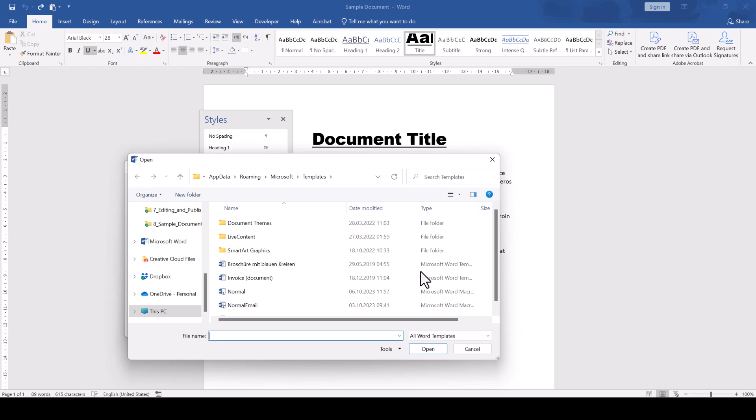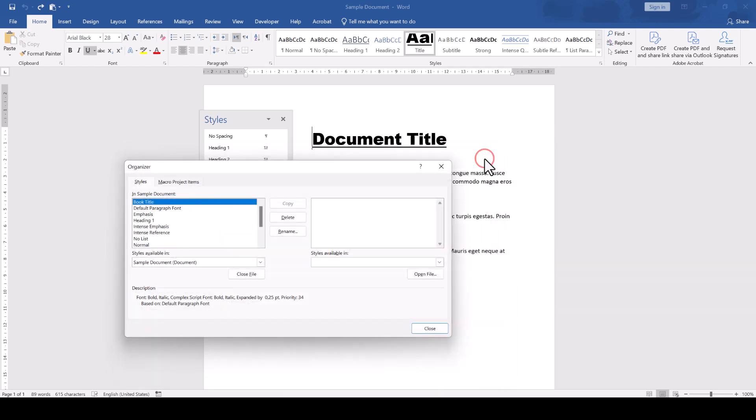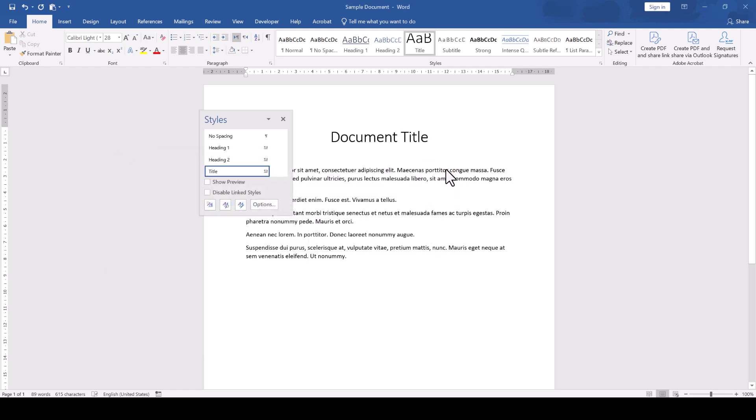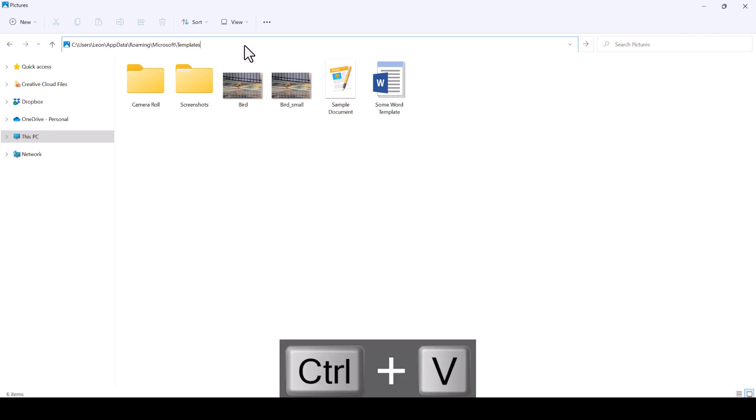So copy this path by clicking into it and pressing Ctrl-C. Then close all your open Word windows, open the Windows Explorer and paste the path into the Windows Explorer using the keyboard shortcut Ctrl-V.